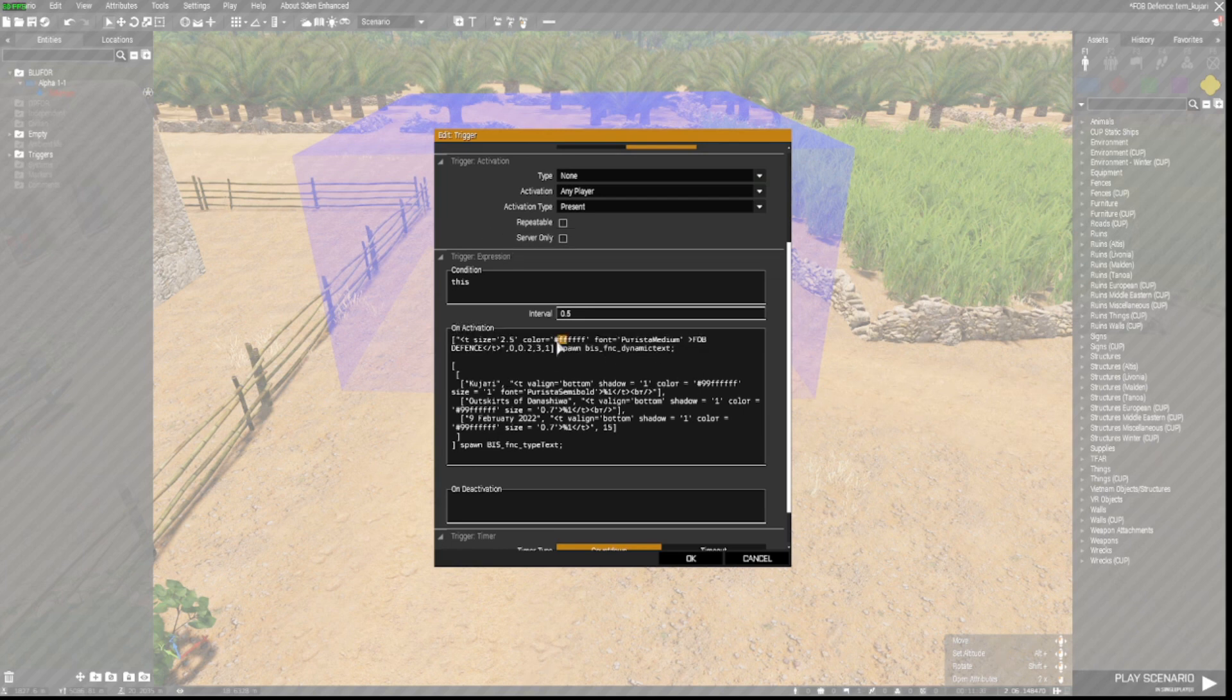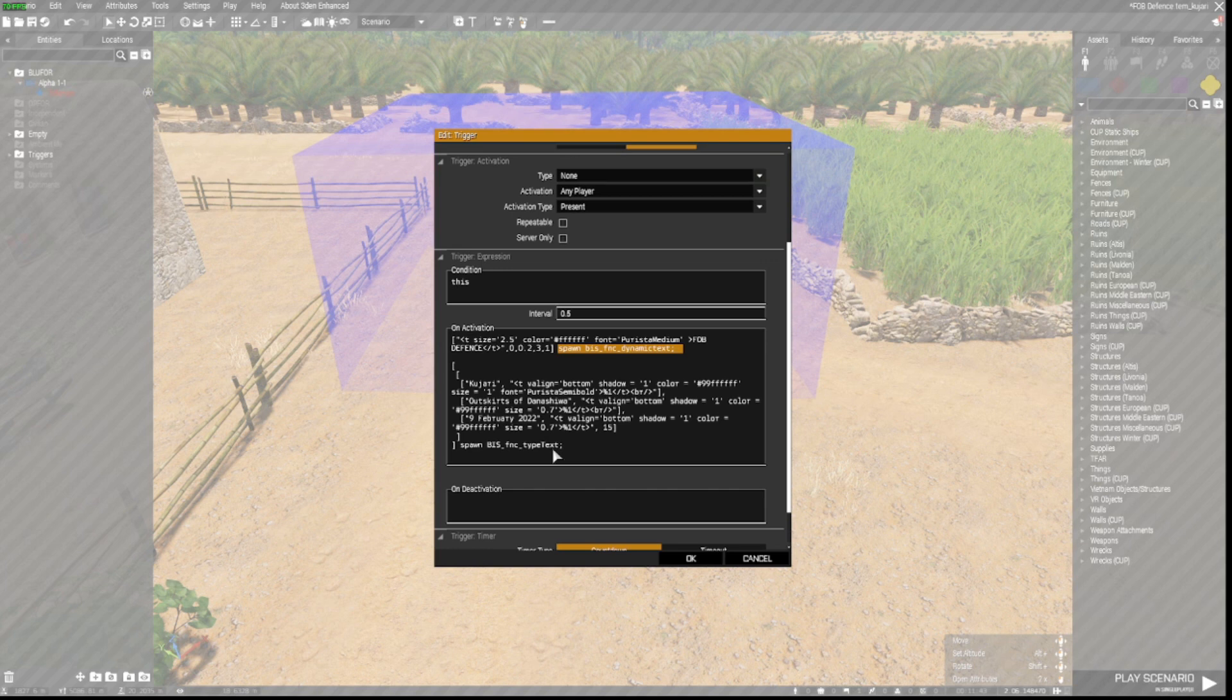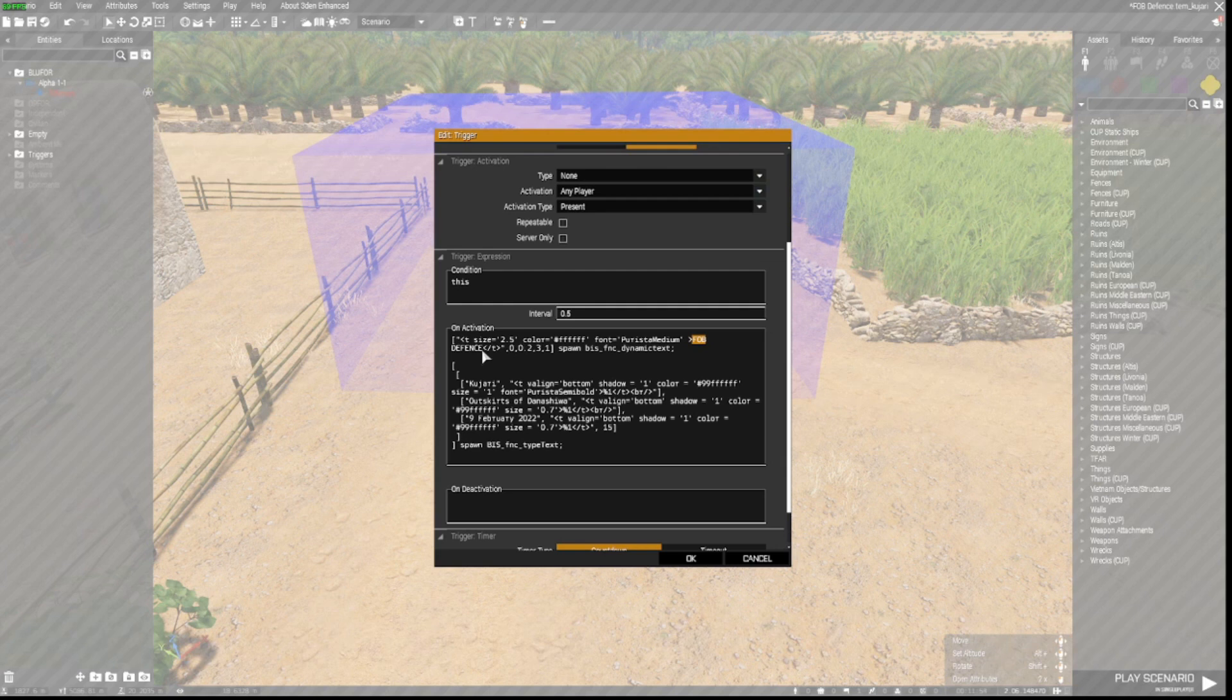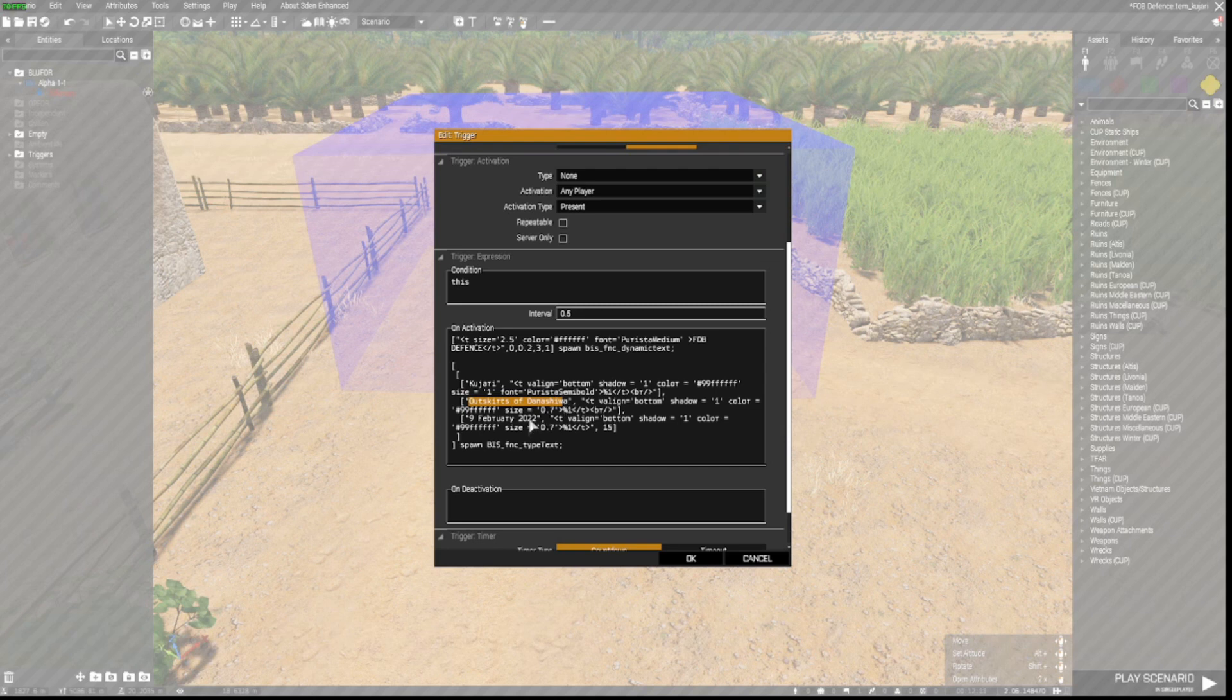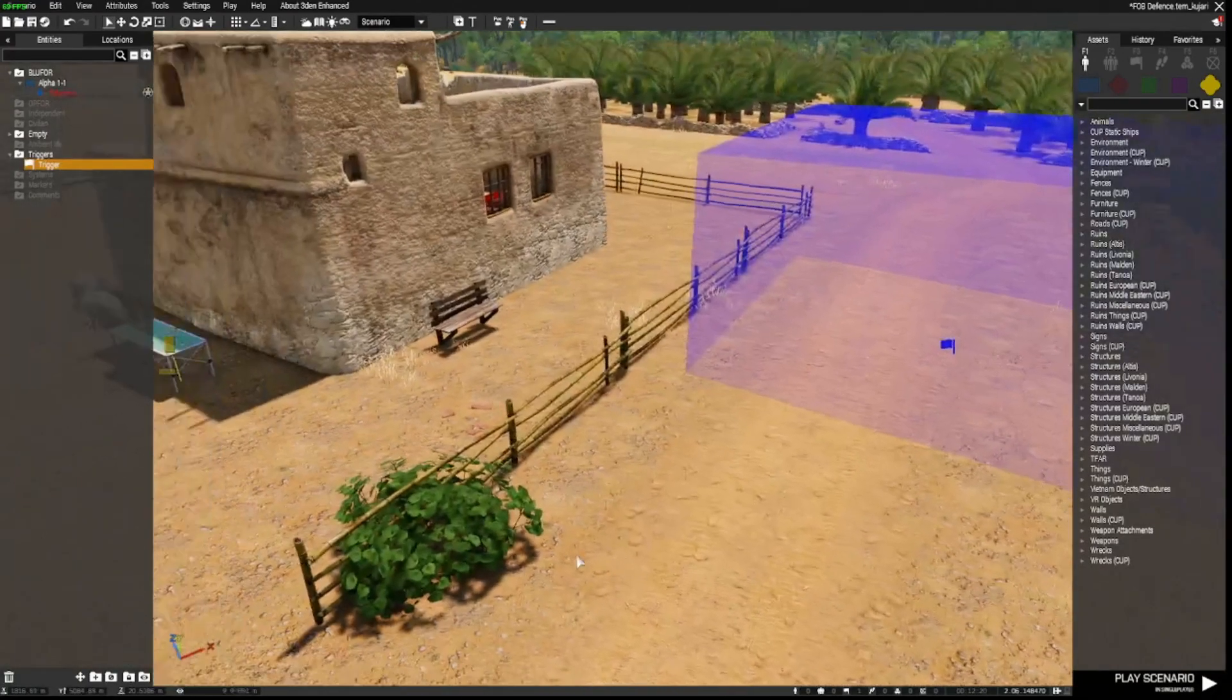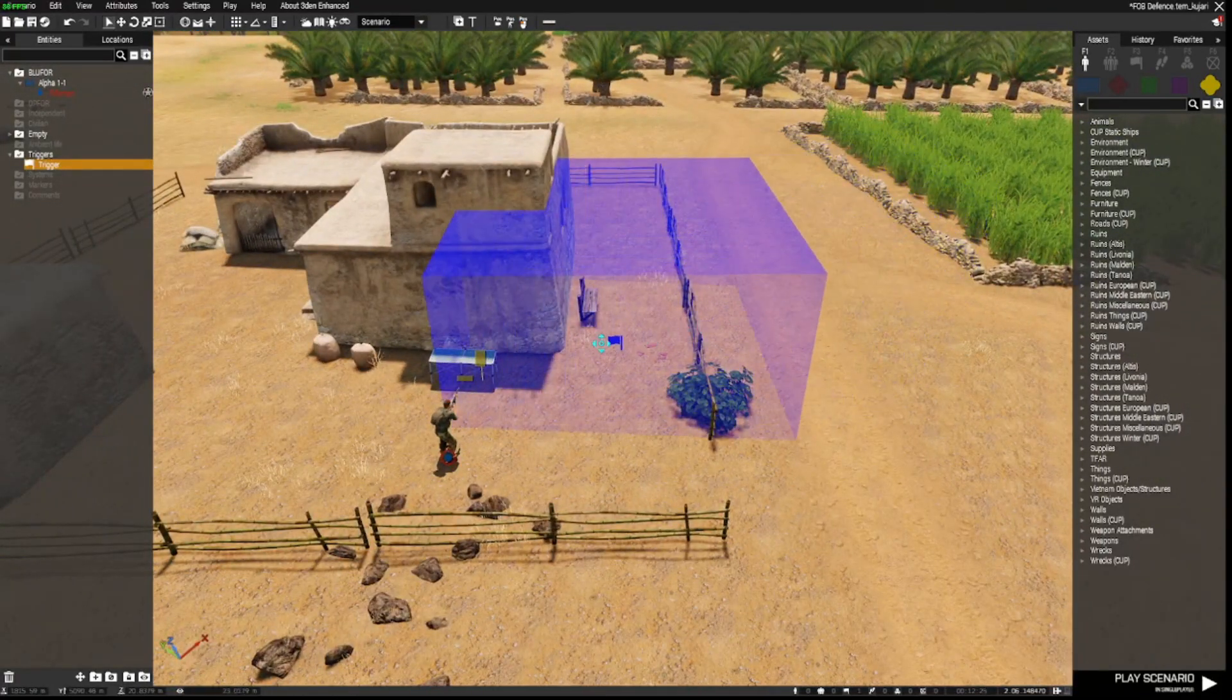Suffice to say that all this does is tell this trigger to pop up some text. It defines the size, the colour, the font. Don't worry about these numbers here. And then spawn BOS function dynamic text. And we have got similar stuff down here. So all you need to do here is to change whatever is in between the greater than and less than symbols. And again we have got inverted commas here. We have got one word which will appear as some text on the screen. And then a little bit of a description here as well. I have set this trigger timer to 20 seconds.